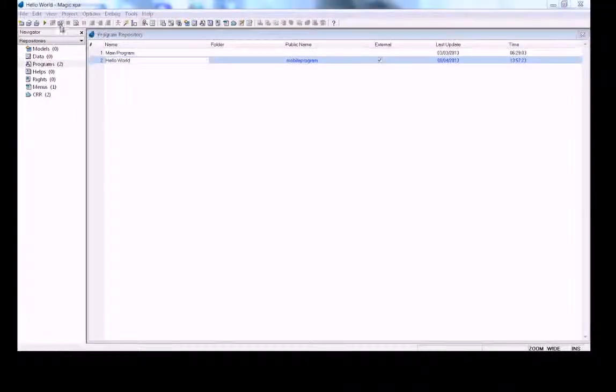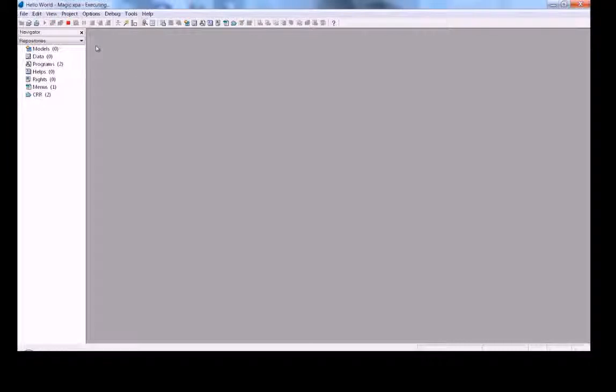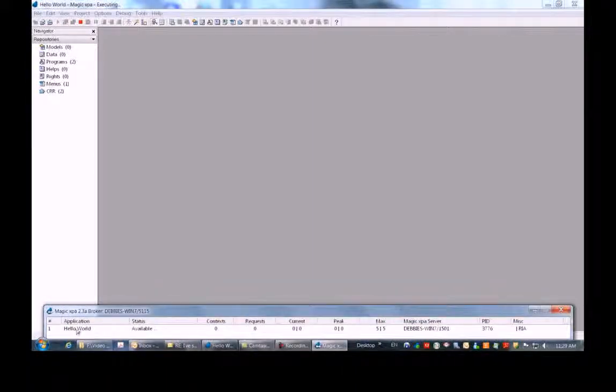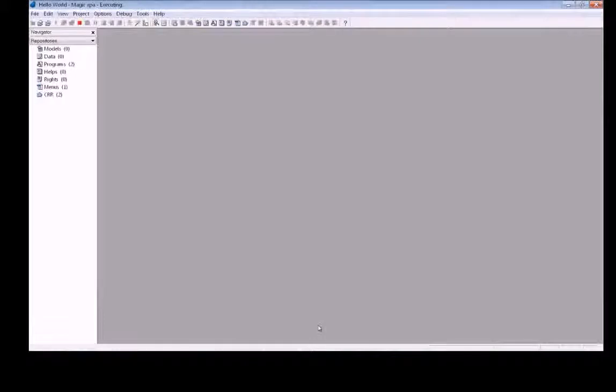Then we're going to run the application on Magic server, and you can do it directly by starting the runtime engine, or like I'm going to do here by pressing this button. Then you see that the application is executing. Just go to the broker icon, double click on it, and you can see that the application is running. That's what we need to do in the Magic XPA Studio.